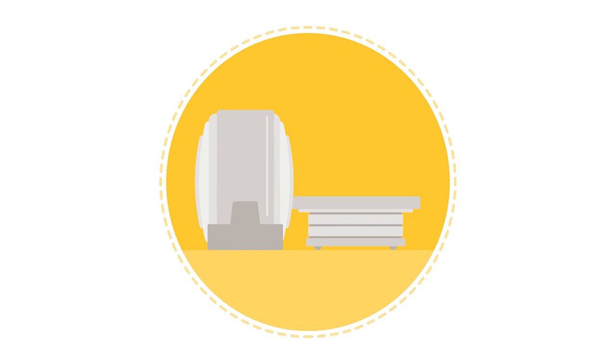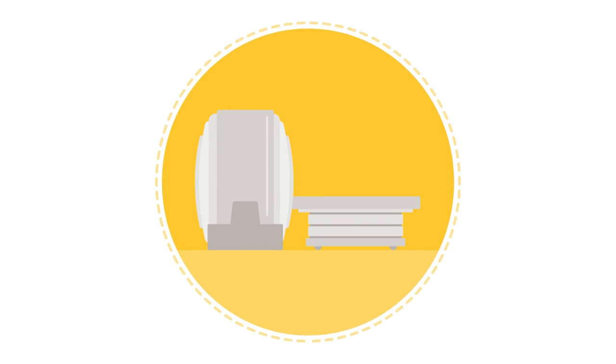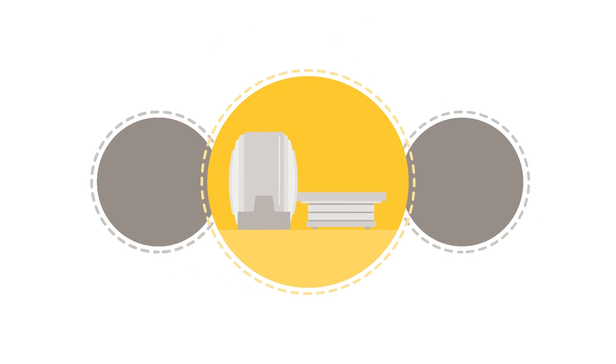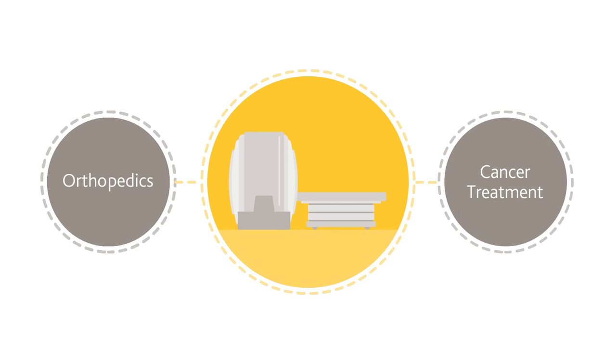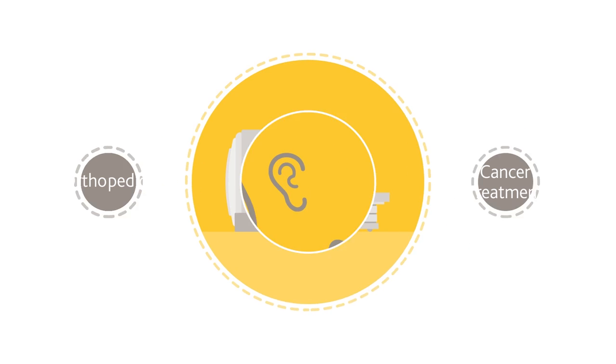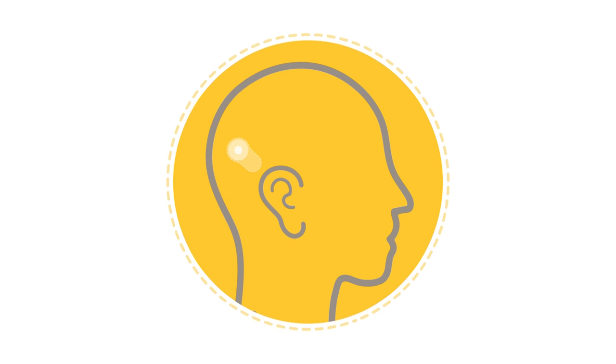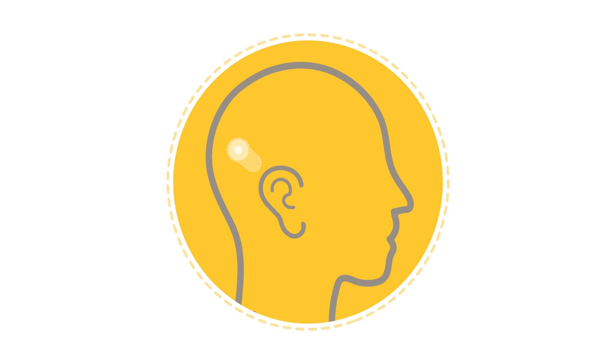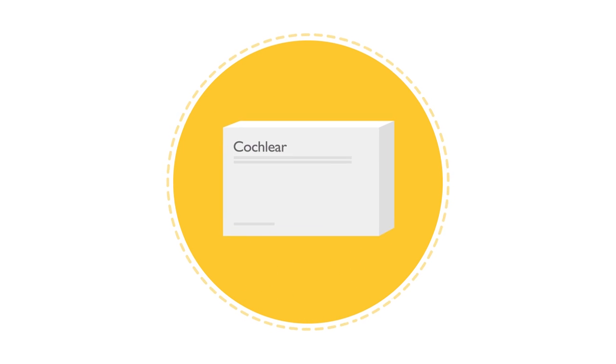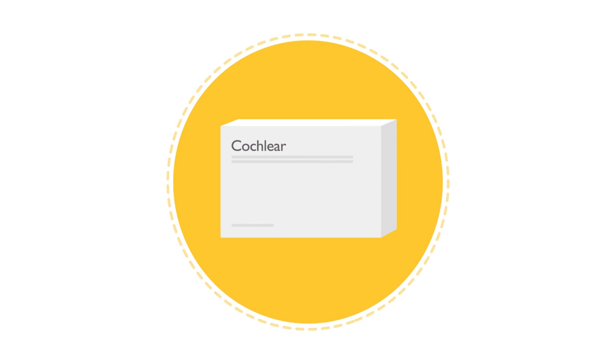MRI continues to be a common diagnostic tool used in many therapeutic areas. To help prevent discomfort or dislodgement of the implant magnet during an MRI scan, we have made available the MRI bandage and splint kit.